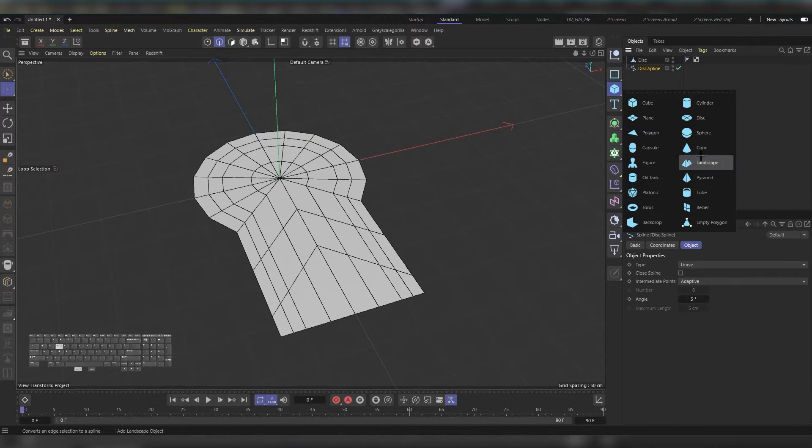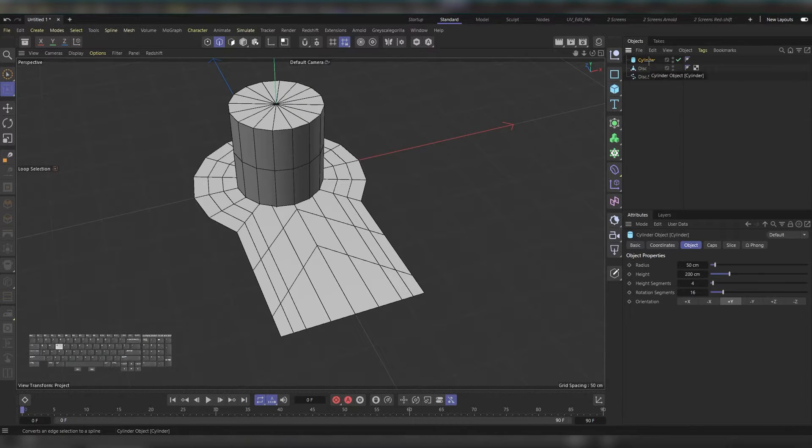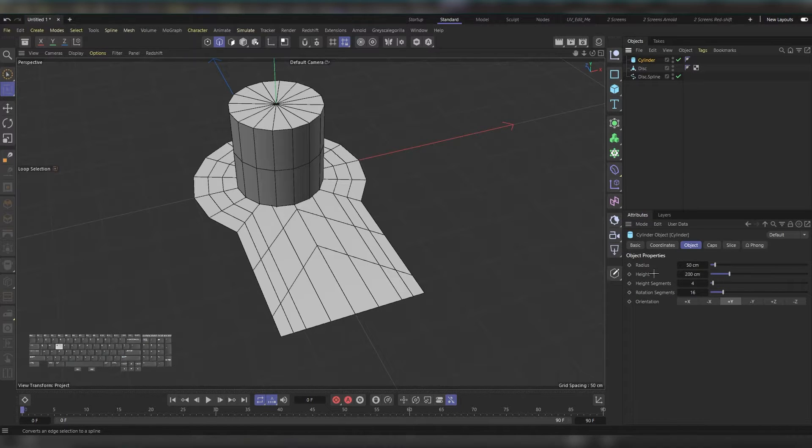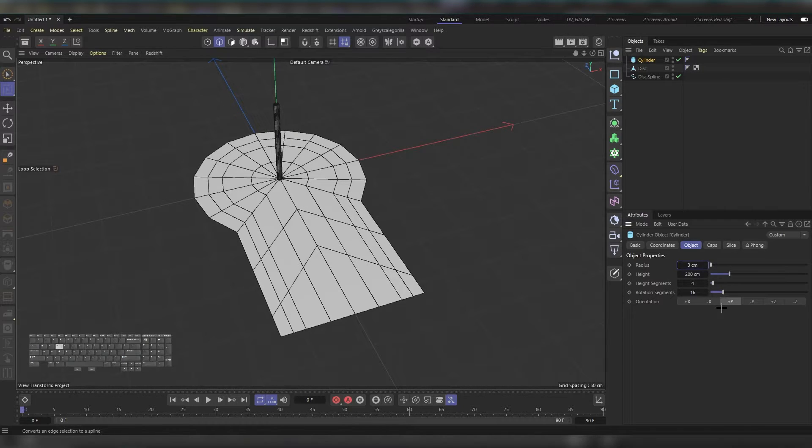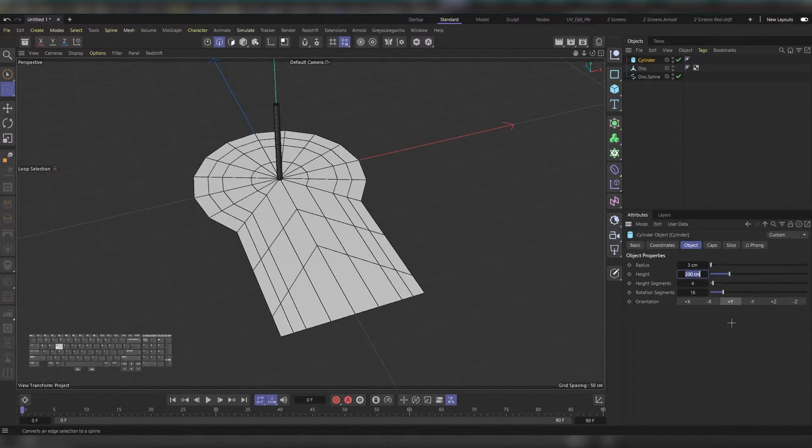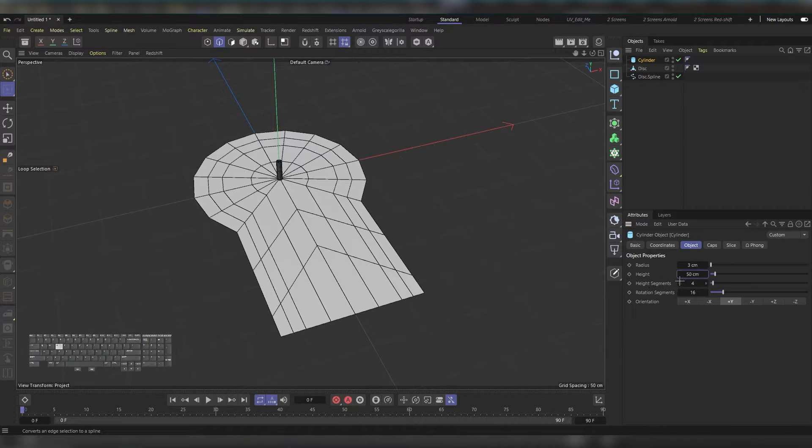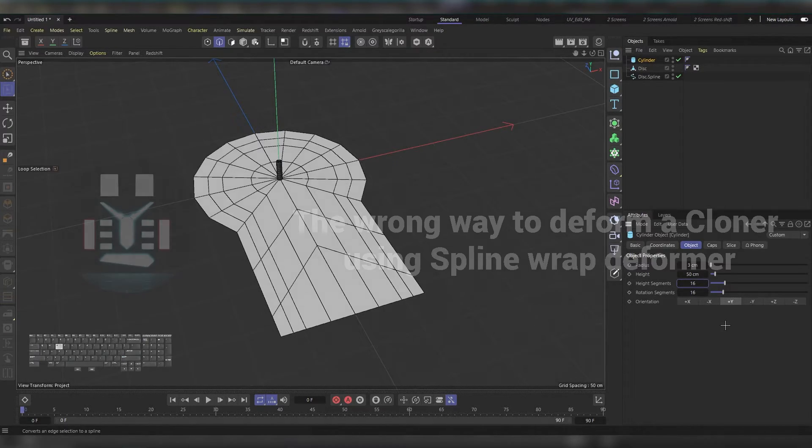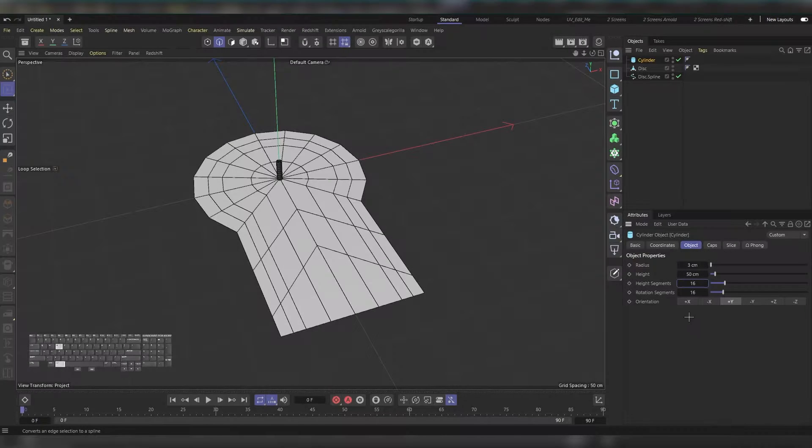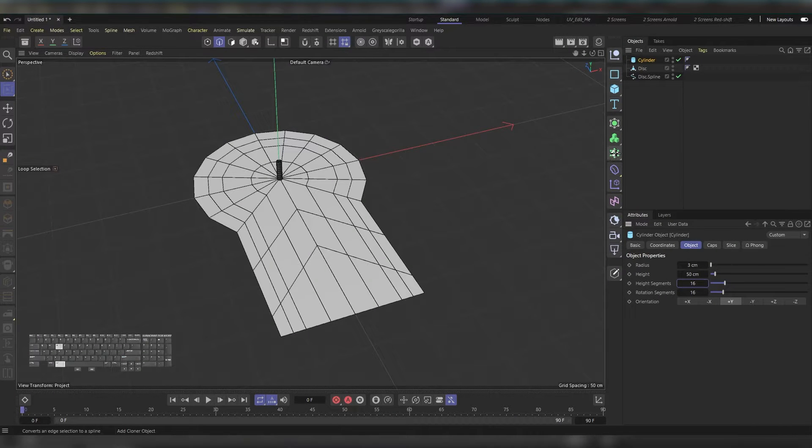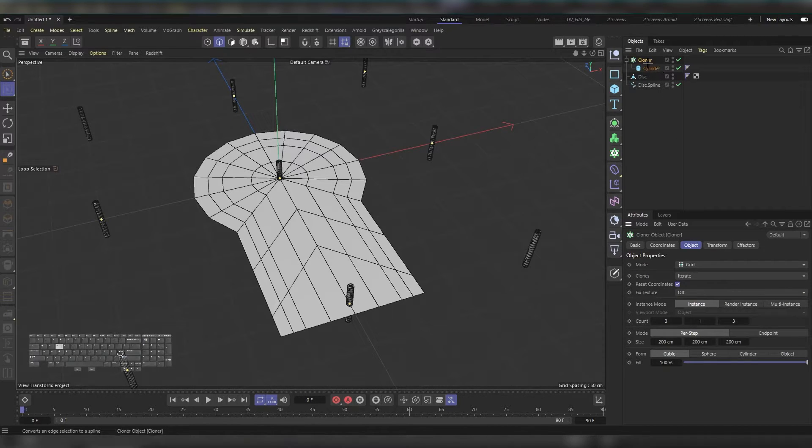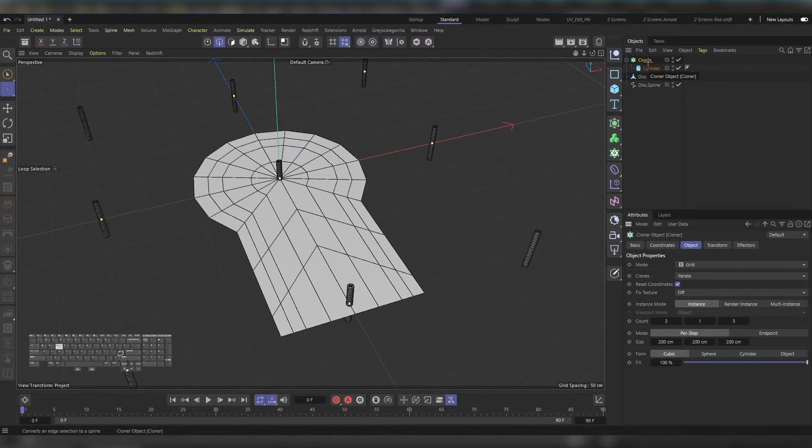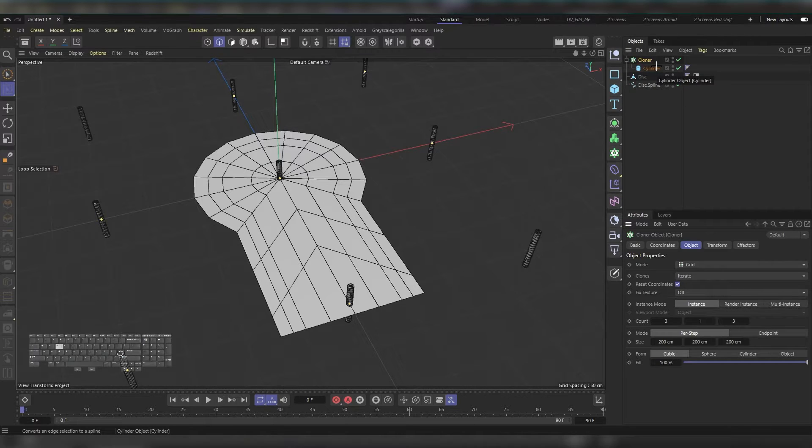Let's add a cylinder. Select the cylinder and in the Attribute Manager decrease the radius—instead of 50 use 3. For the height instead of 200 use 50, and for height segments use 16. Then press Alt and head to this icon, which is the cloner, and click on it. Your cloner is now a parent of your cylinder.